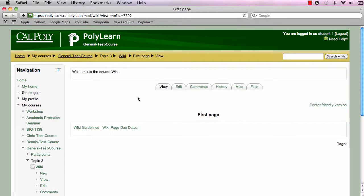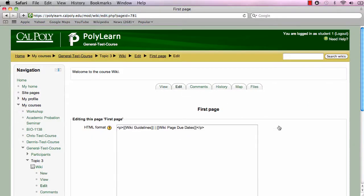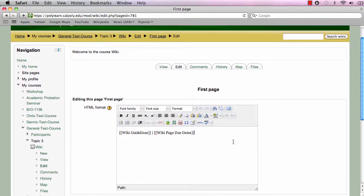The first page is where everyone will be directed when they click on the wiki activity. The instructor may have already set up other pages and links to those pages, or it may be up to the students to create pages and links.